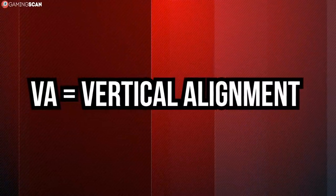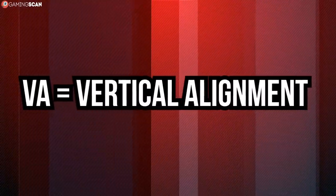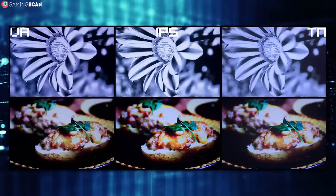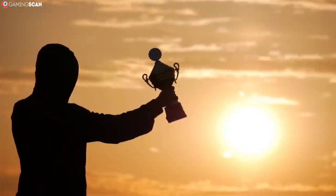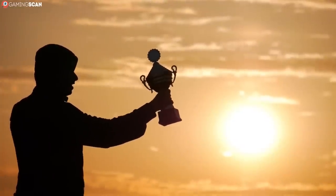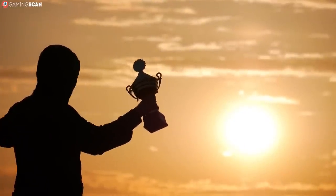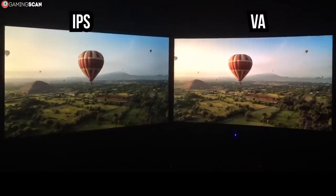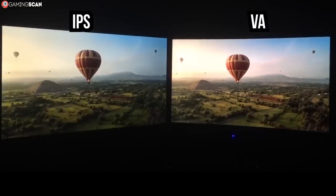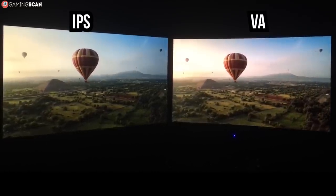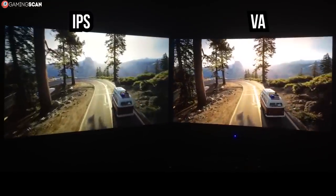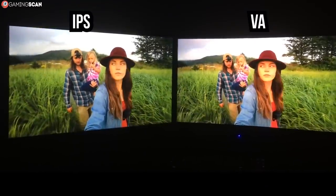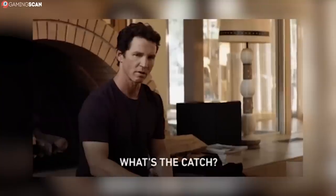And finally, we have the vertical alignment panels, or VA for short. This panel represents something of a middle ground between IPS and TN, and they're theoretically the best option for users who equally value both performance and visuals — note the use of the word theoretically. VA panels offer color accuracy and viewing angles comparable to those of IPS panels, and even better contrast ratios. What's more, they can actually reach 1ms response times as well as 144Hz refresh rates.